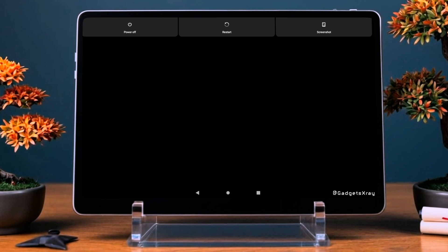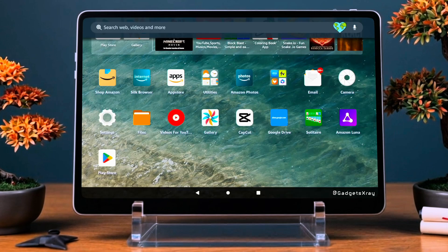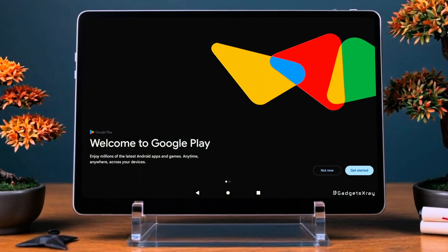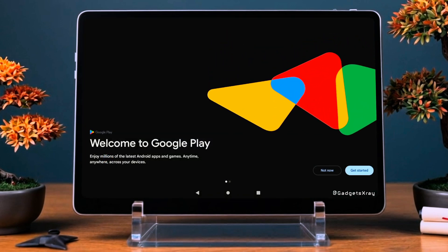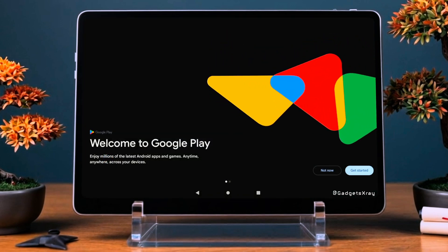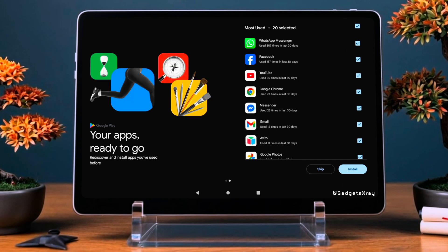Hold down the Power button and restart your Fire Tablet. After the reboot, the Google Play Store should appear on your home screen. Open it, log in with your Google account, and you're all set. And that's it — you've now installed the Google Play Store on your Fire Tablet.